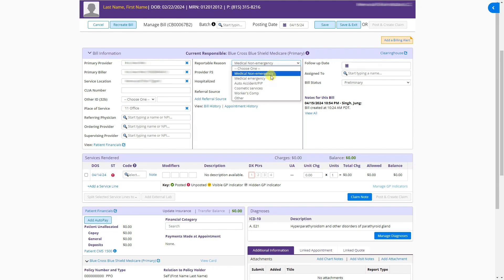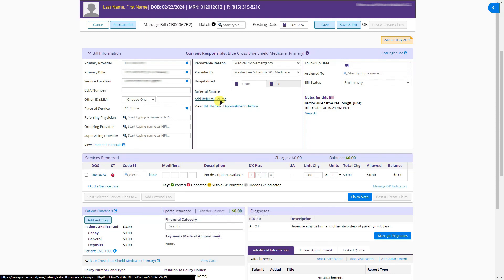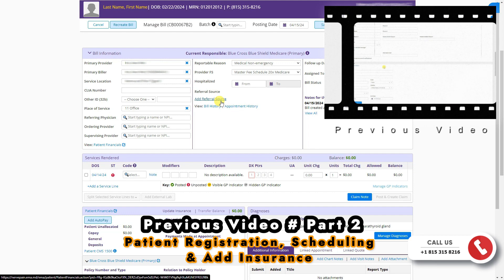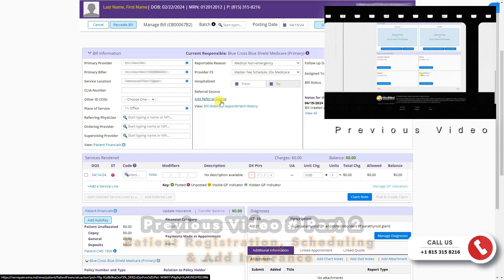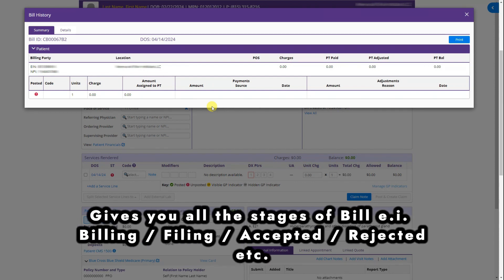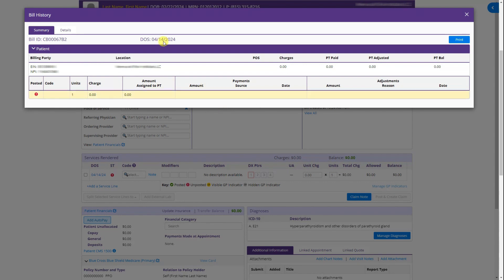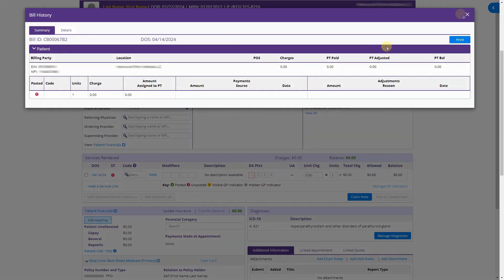The second tab is reportable reason, where you can select why the patient is visiting. You can also select the fee schedule, from and to date if the patient was hospitalized, and the referral source. The bill history section is very important — it shows the chronology of the bill. For example, in the details it shows which user created the bill, and whether the claim was rejected or accepted.